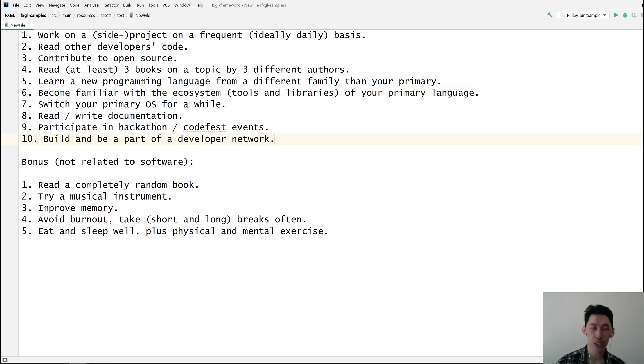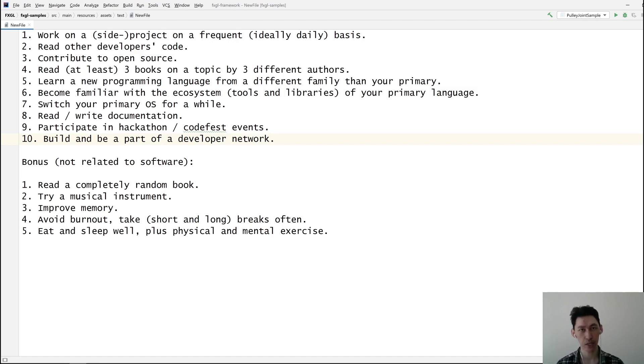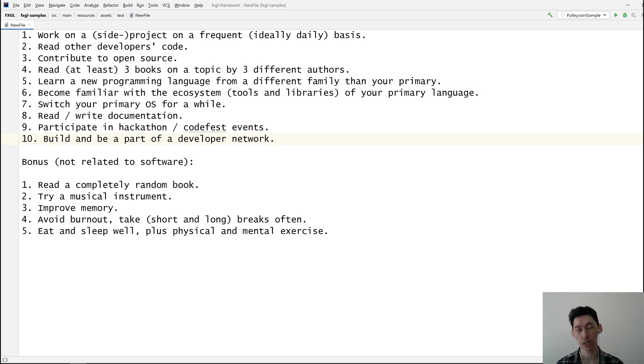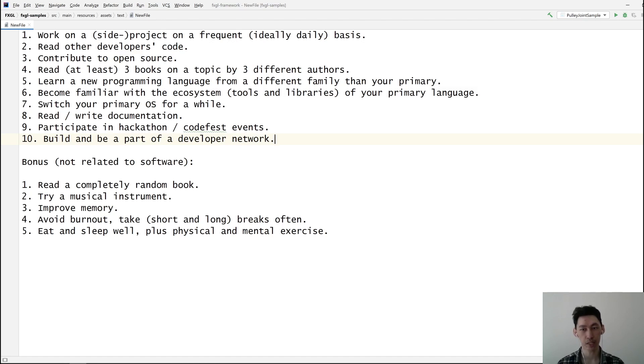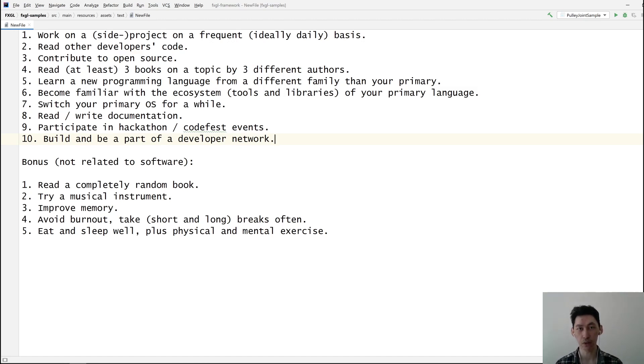But if you pick something completely different like Haskell, which is a purely functional programming language, you're no longer thinking in terms of objects, you're thinking in terms of functions. That will change the way you think about the same problem. The problem doesn't change, it's the approach you take in solving that problem that changes. That may help you write better code in the primary programming language. You don't need to switch your language—spend a day or two learning basics of a different language.